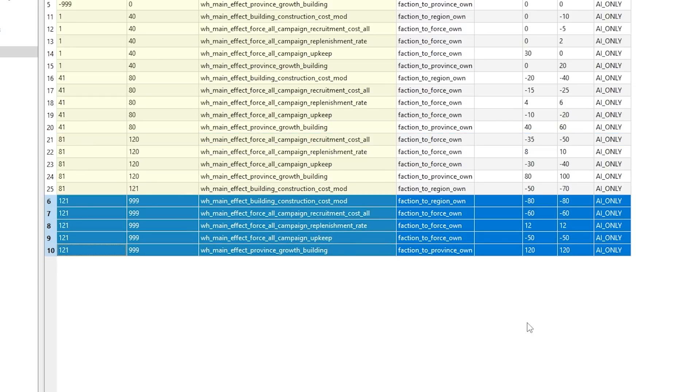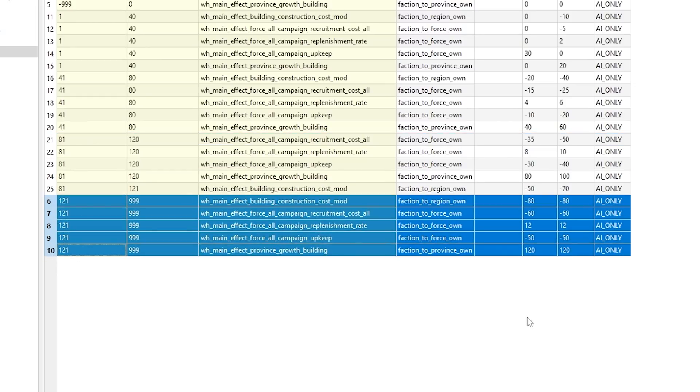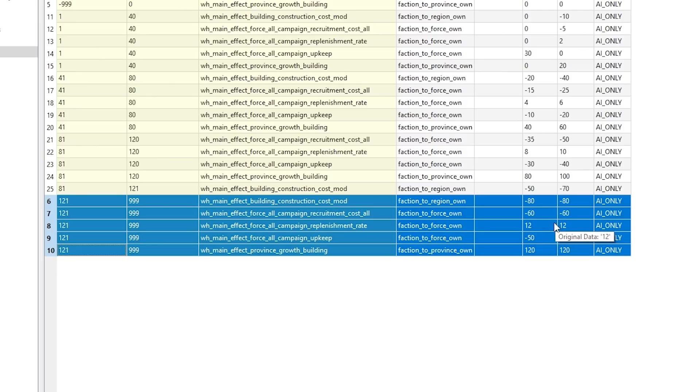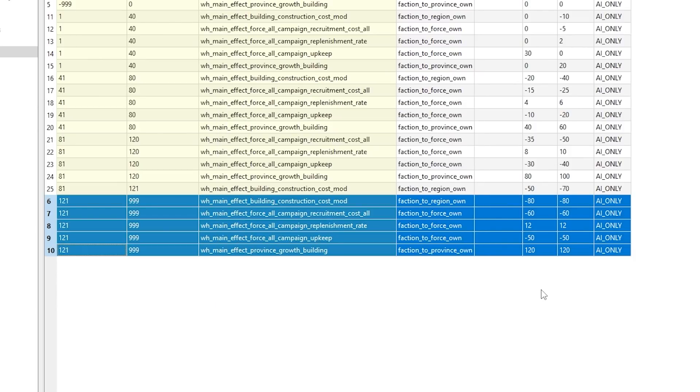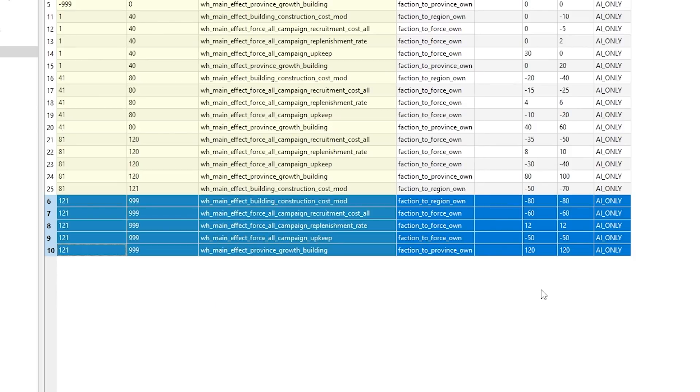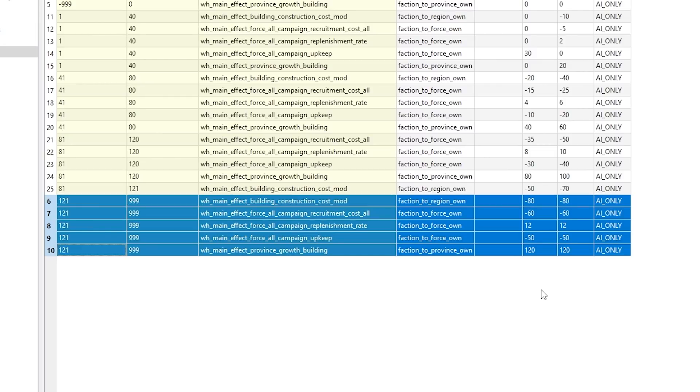On the maximum values they are quite crazy because AI is getting minus 80 construction cost for all buildings, minus 60 recruitment cost, replenishment by plus 12%, minus 50% upkeep for all the units, and 120 growth to all provinces for everything in that faction.